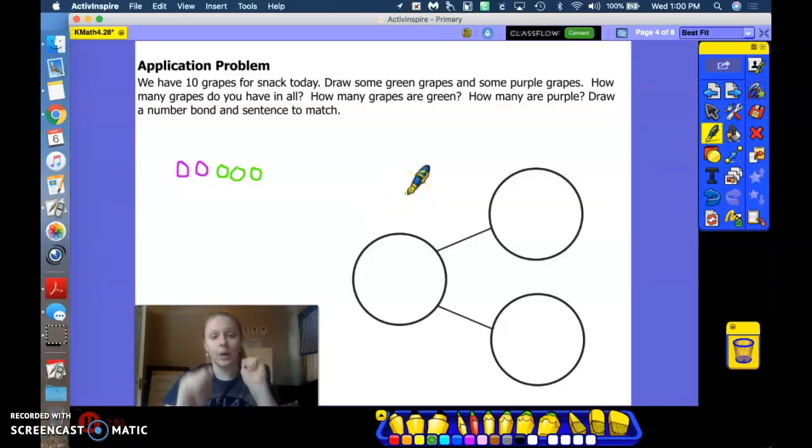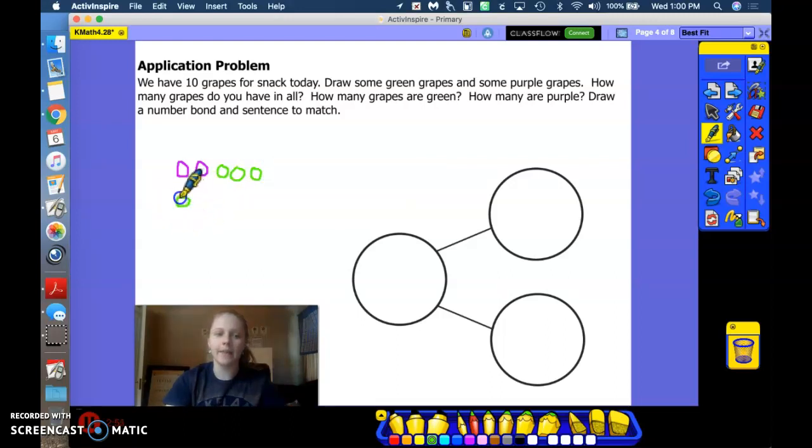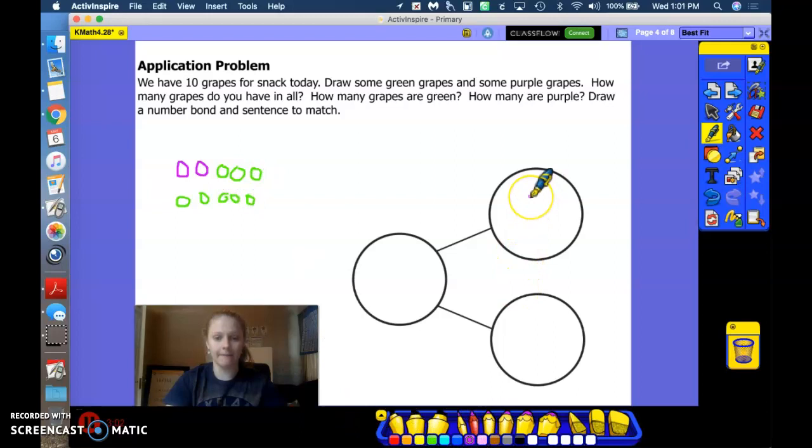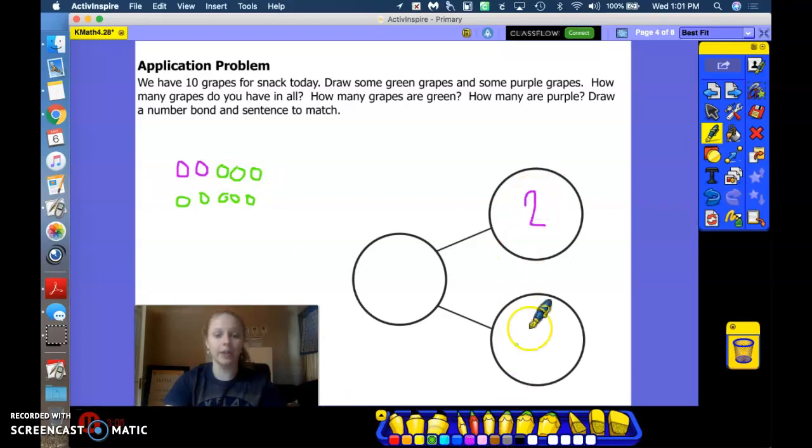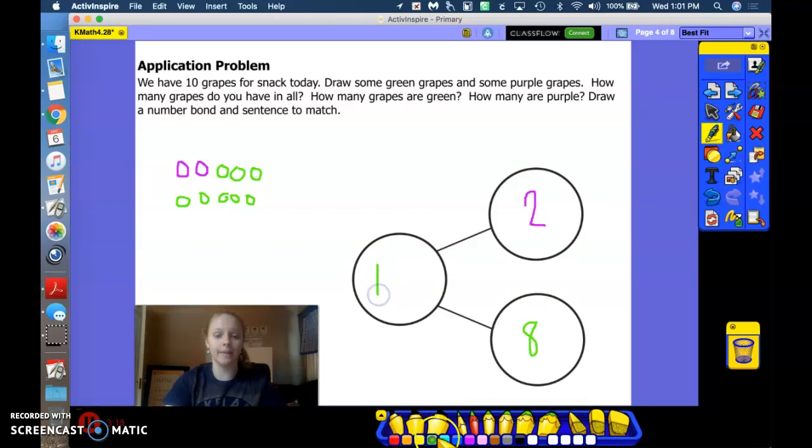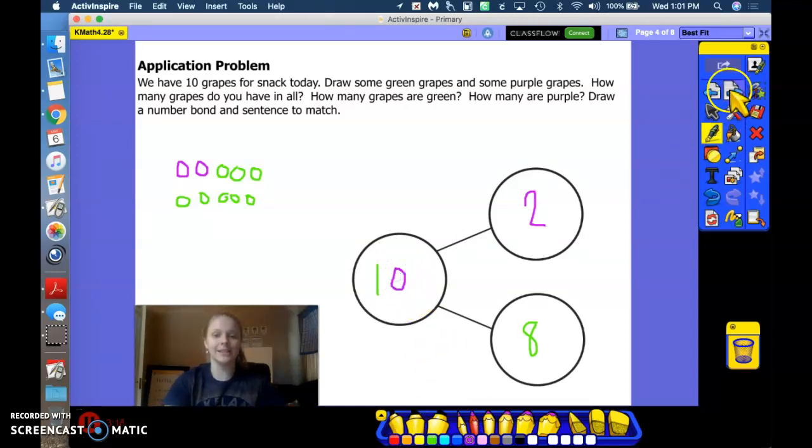So I have 5 on top, drawing the 5 group away, and the rest on the bottom. So how many purple grapes do I have? 2. Good job. How many green grapes do I have? 8. And how many grapes do I have all together? 10. Well done, friends.